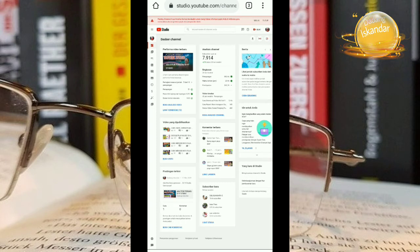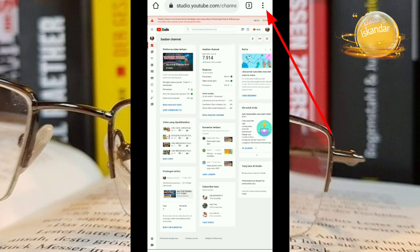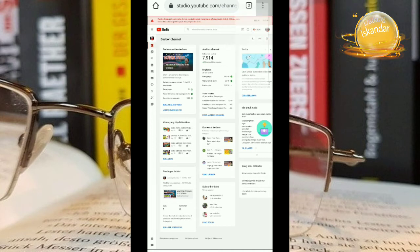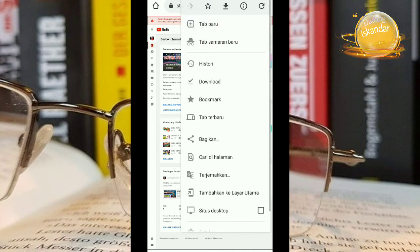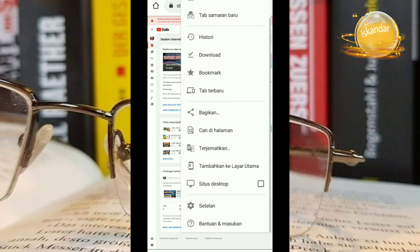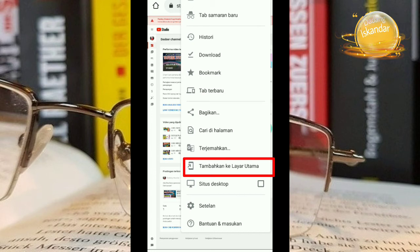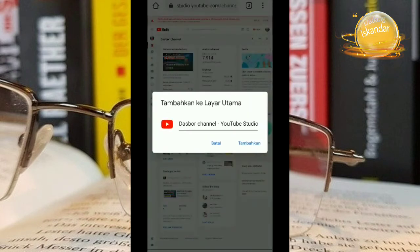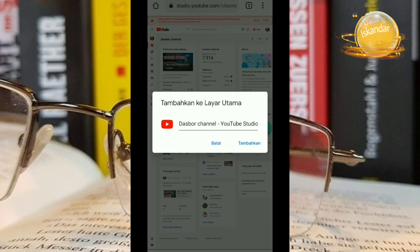Jadi caranya seperti ini biar kalian gampang ketika membuka YouTube Studio kalian. Tekan titik 3 disini di paling atas. Kemudian lihat di bagian ini ada tambahkan ke layar utama. Jadi kalian klik di bagian ini. Tambahkan ke layar utama. Silahkan di tekan tambahkan.